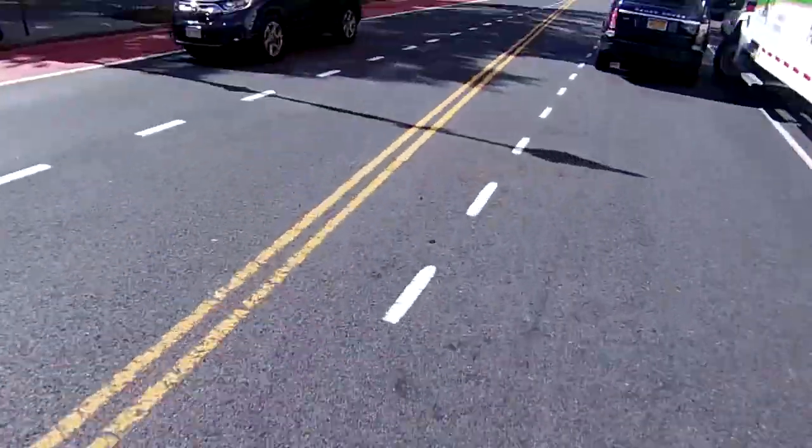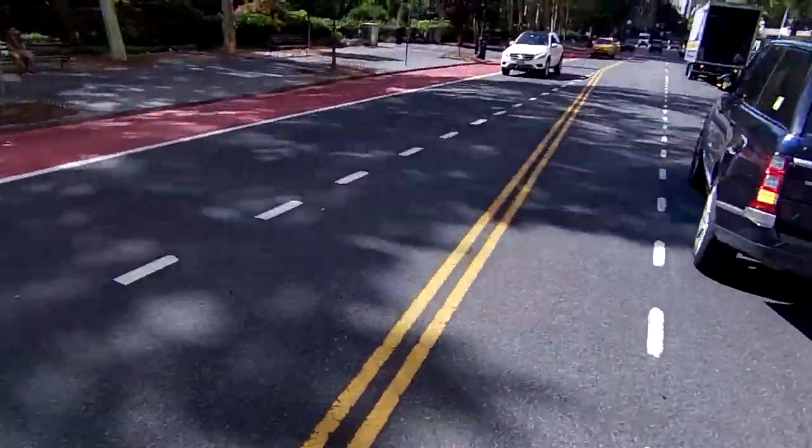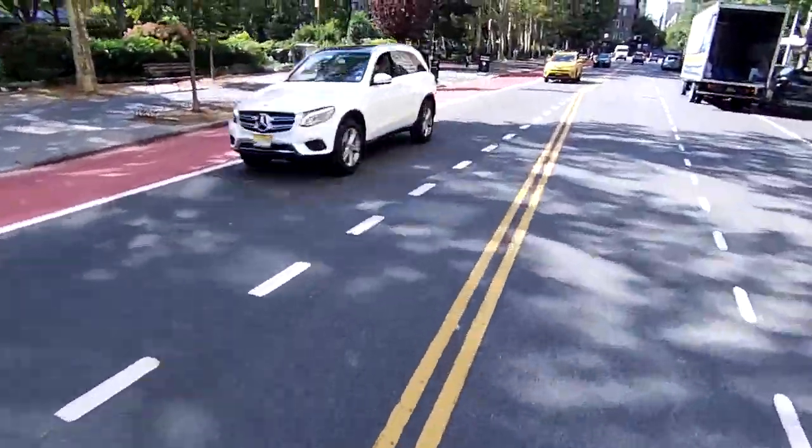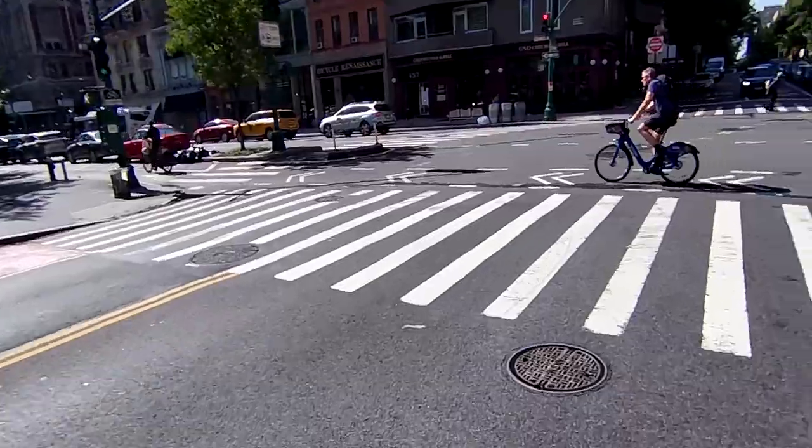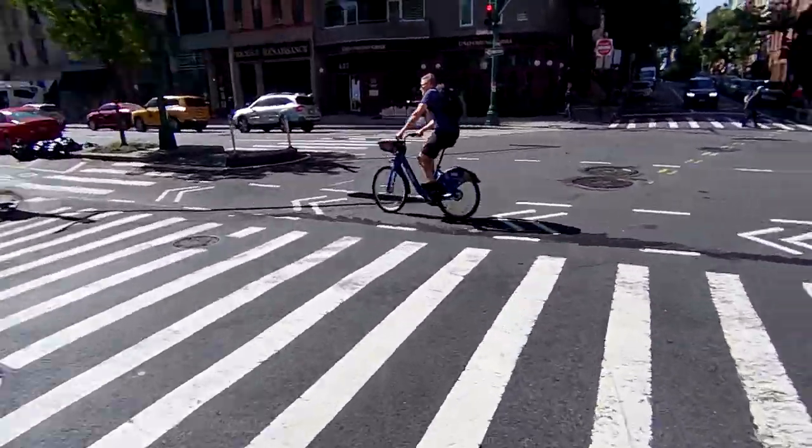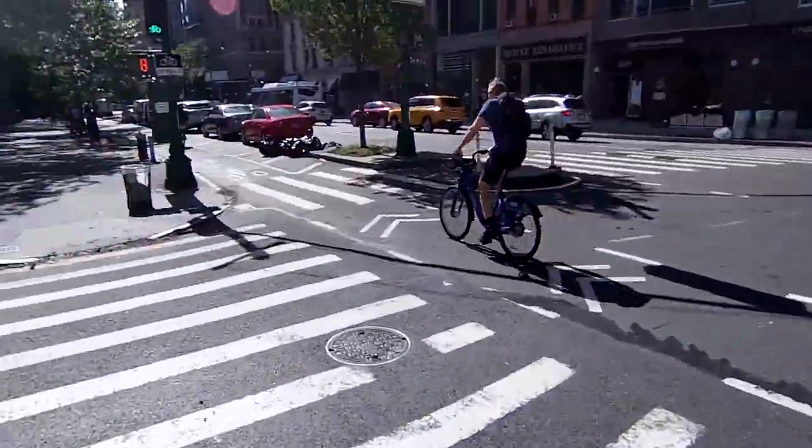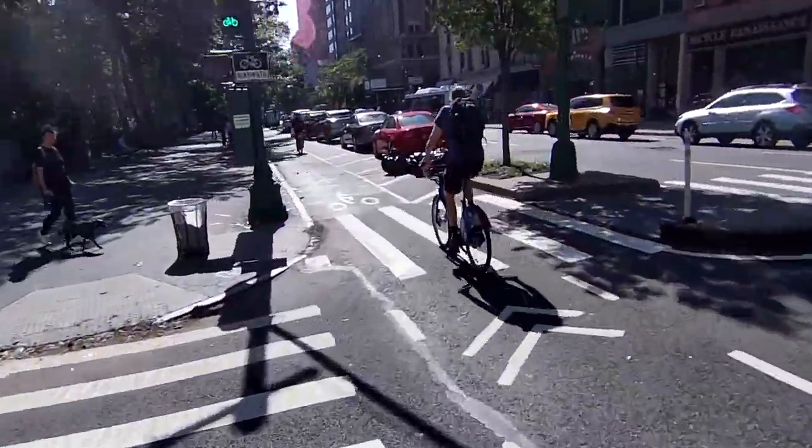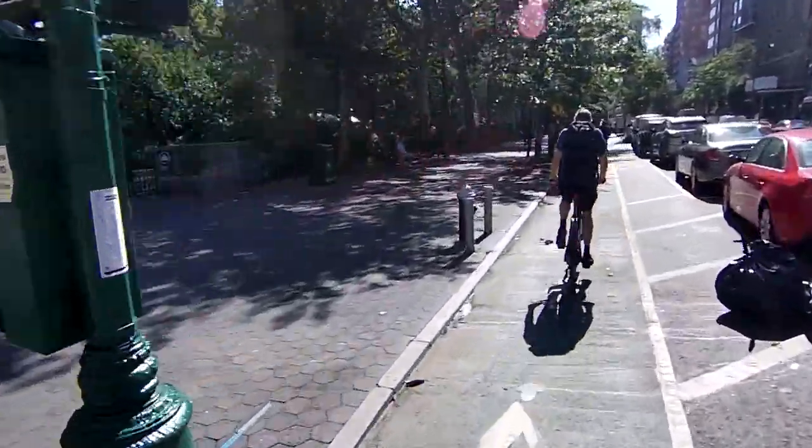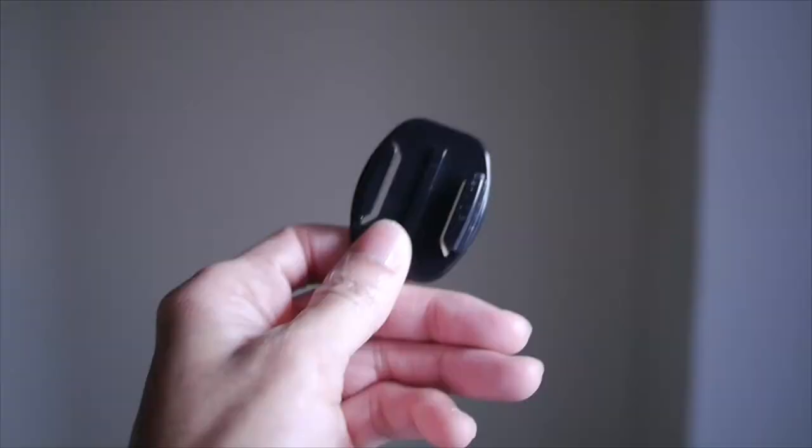Mounting it here will give your viewers a sense of speed and motion. And even better, you can turn your head in any direction and show your viewers exactly what you're seeing.